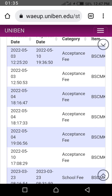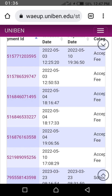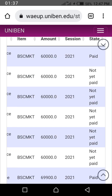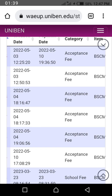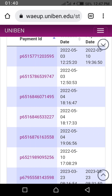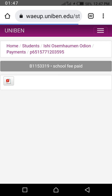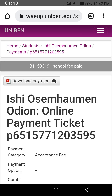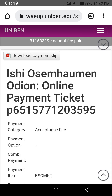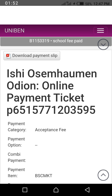So you click on the one that is paid — the acceptance fee paid at the top. You click on the payment ID, for example P6517. When you click on the payment ID, you wait for it to load. Once it's done, you can choose to download the payment receipt or not.